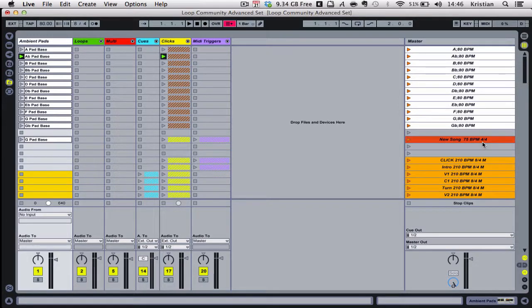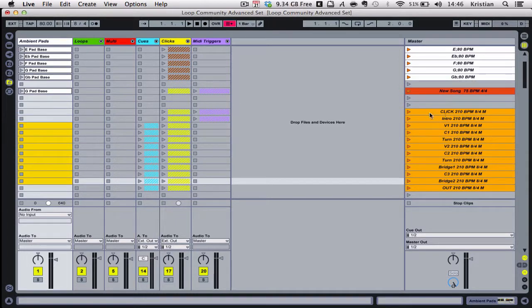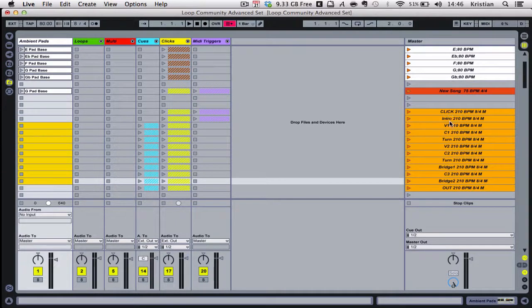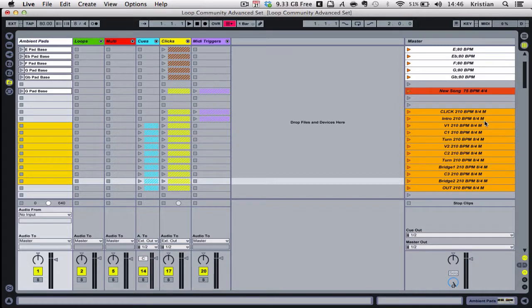If I'm doing a song that's in multiple pieces, I lay it out as follows: the song name and then the section of the song, so click Intro, Verse 1, Chorus, with the BPM and time signature. This little M for me just denotes that it's a multi-track rather than a loop.